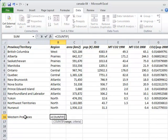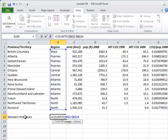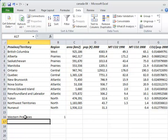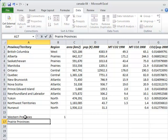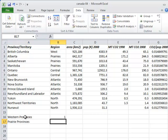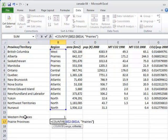Its first argument is the range of cells we want to look at, and its second is a single value. Its result is the number of cells in that region that have that value. So COUNTIF B2 to B14 and the string West is the number of provinces and territories in the west, while COUNTIF B2 to B14 Prairies is the number in the prairies, and so on.